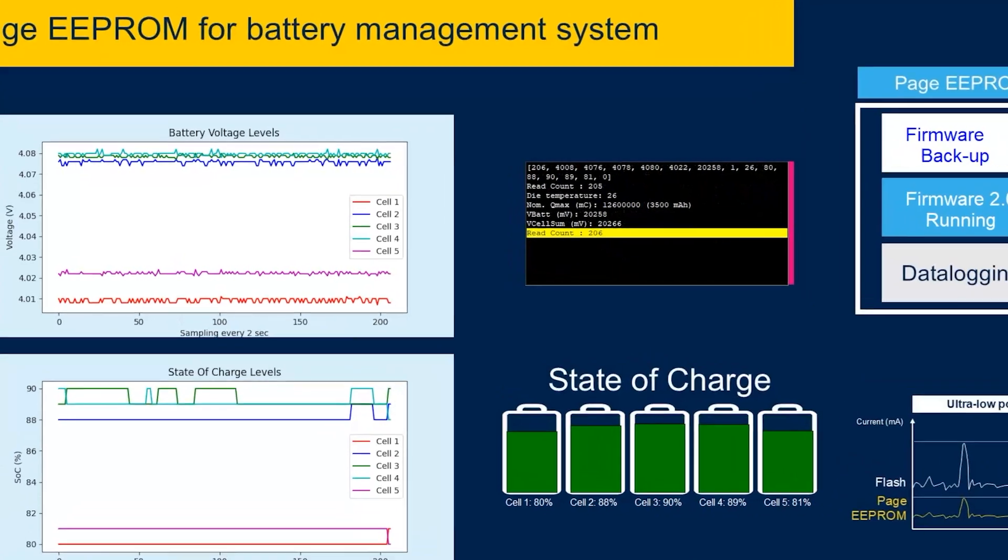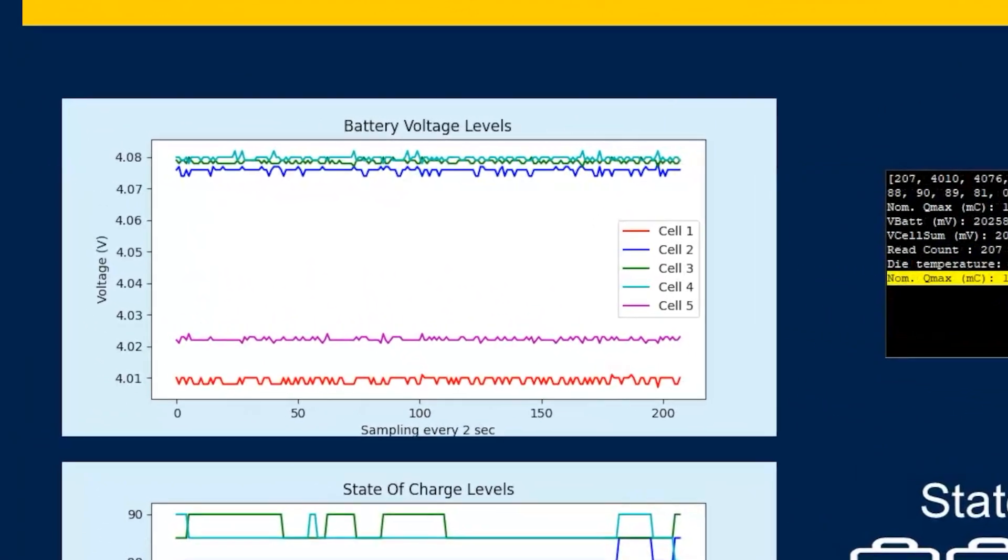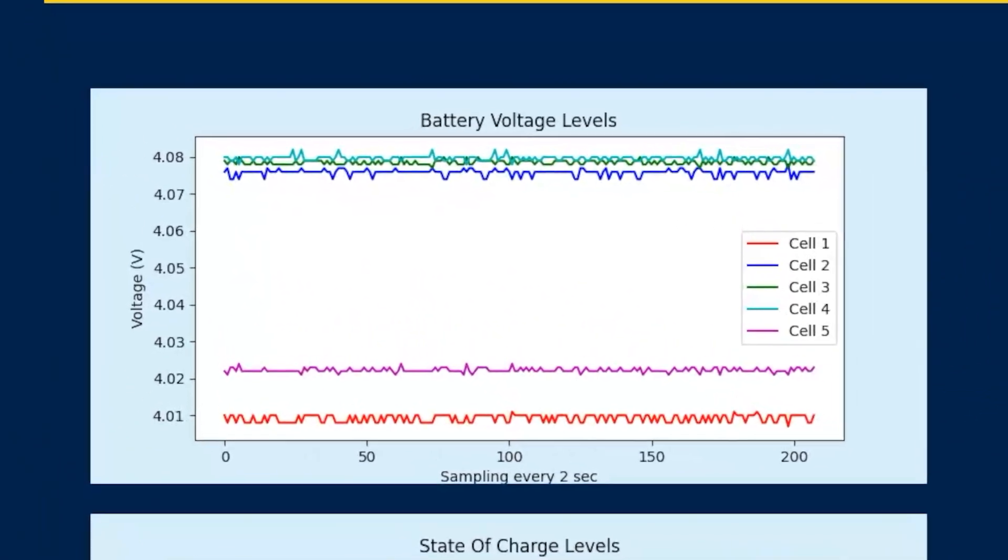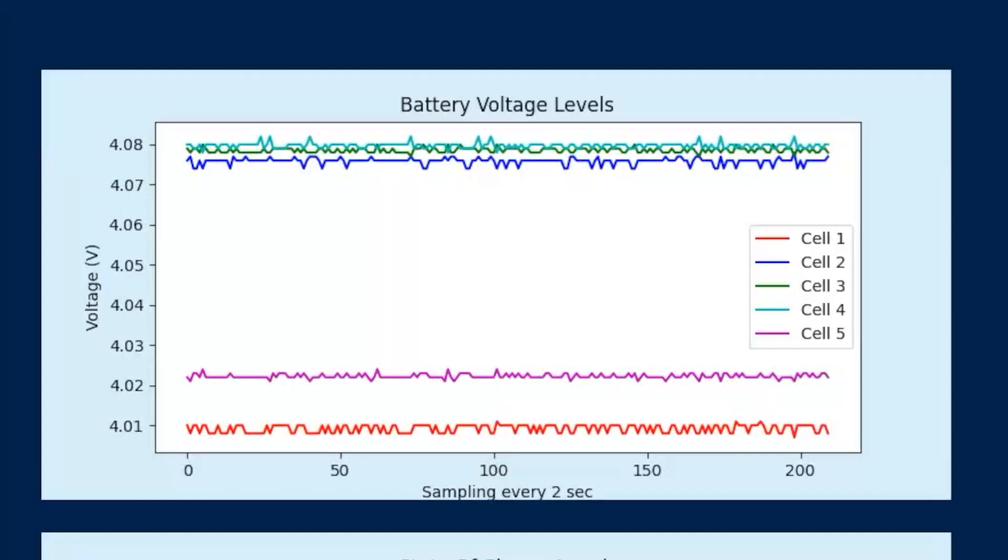Now that your application is up and running, let's talk about why it is important to choose the Page EEPROM for data monitoring. Data monitoring is super important in battery management systems. It keeps live records of the status of the battery cells and their history.